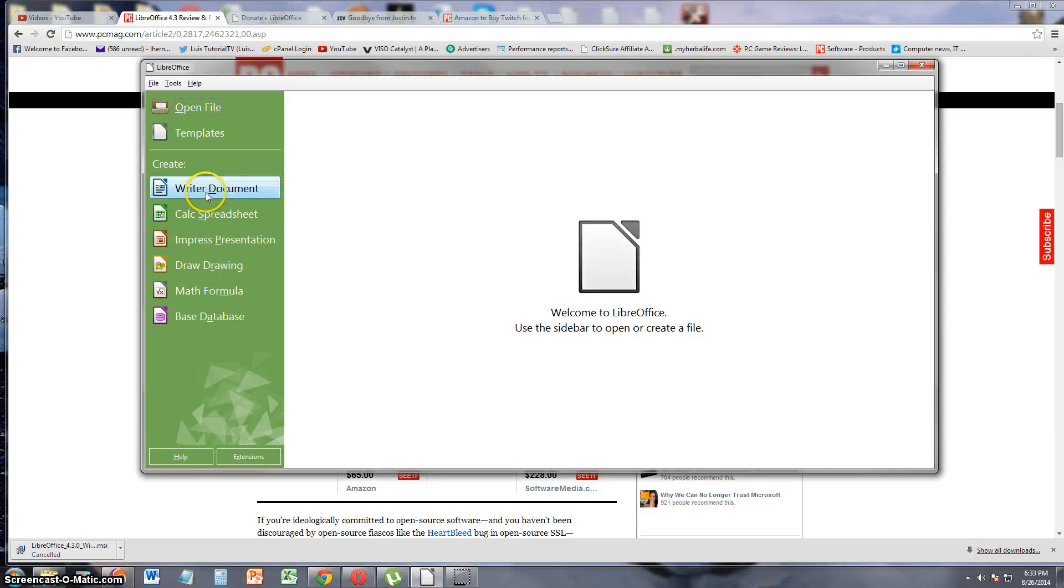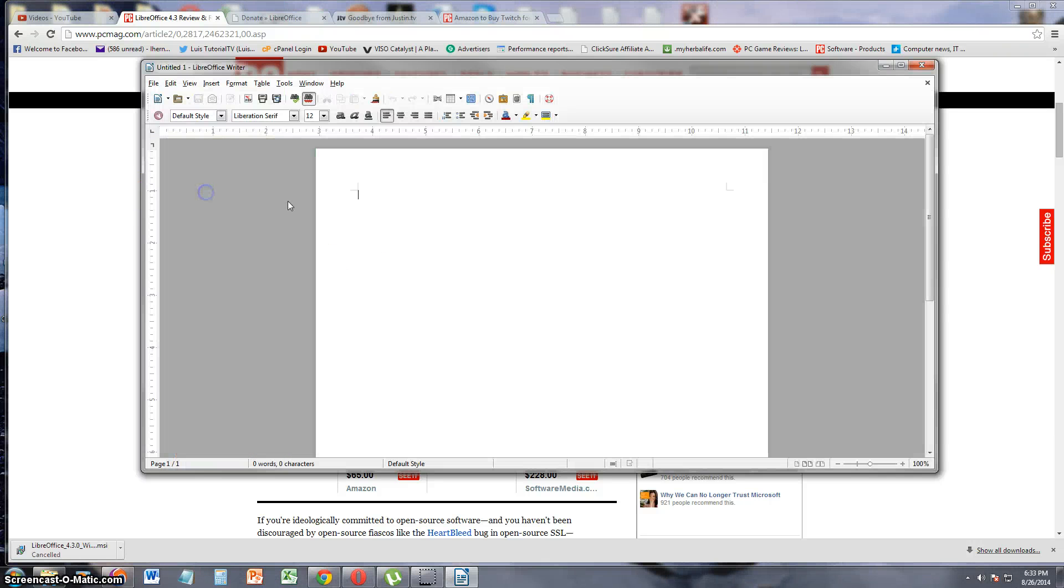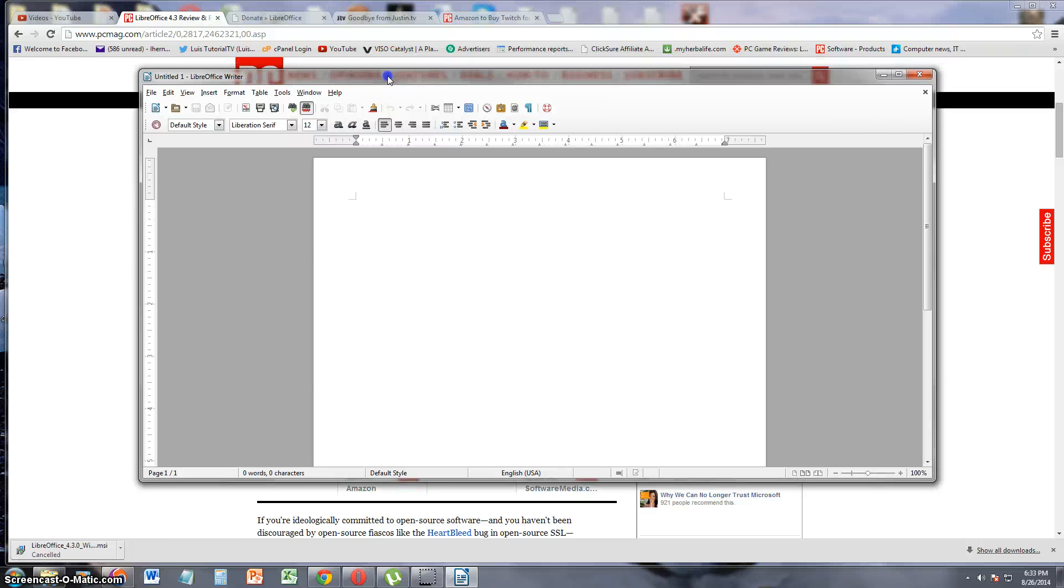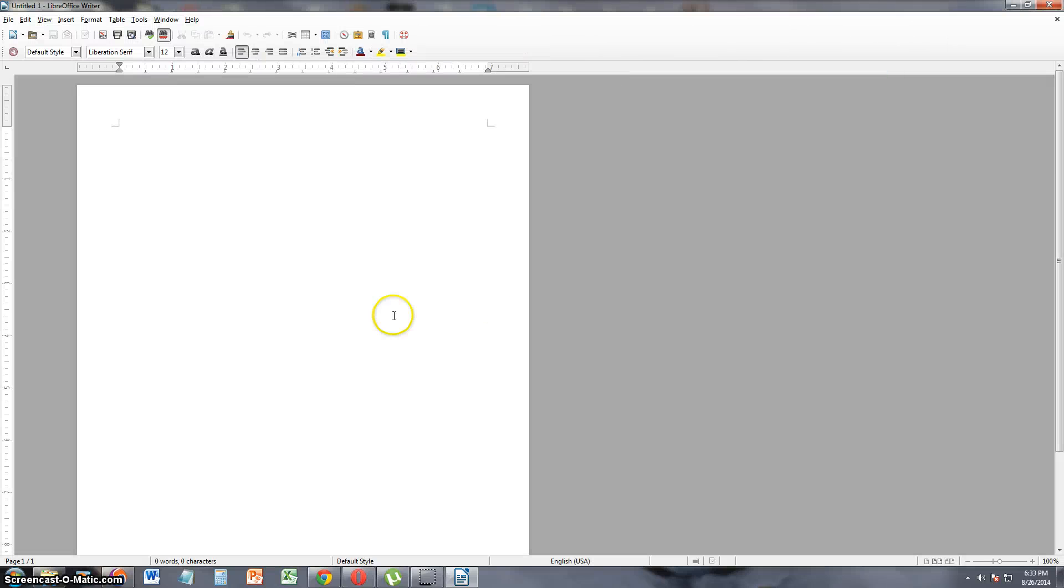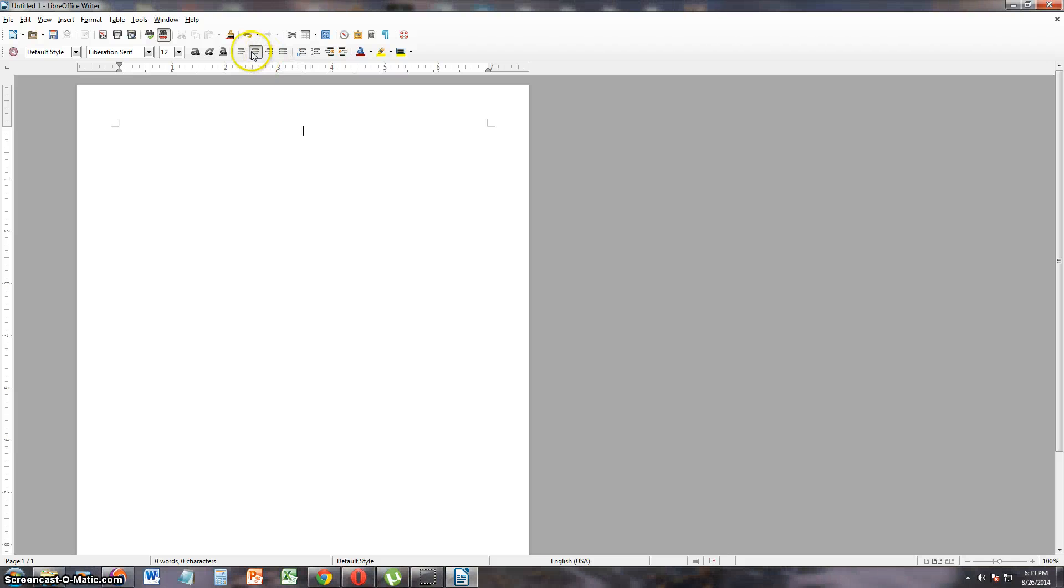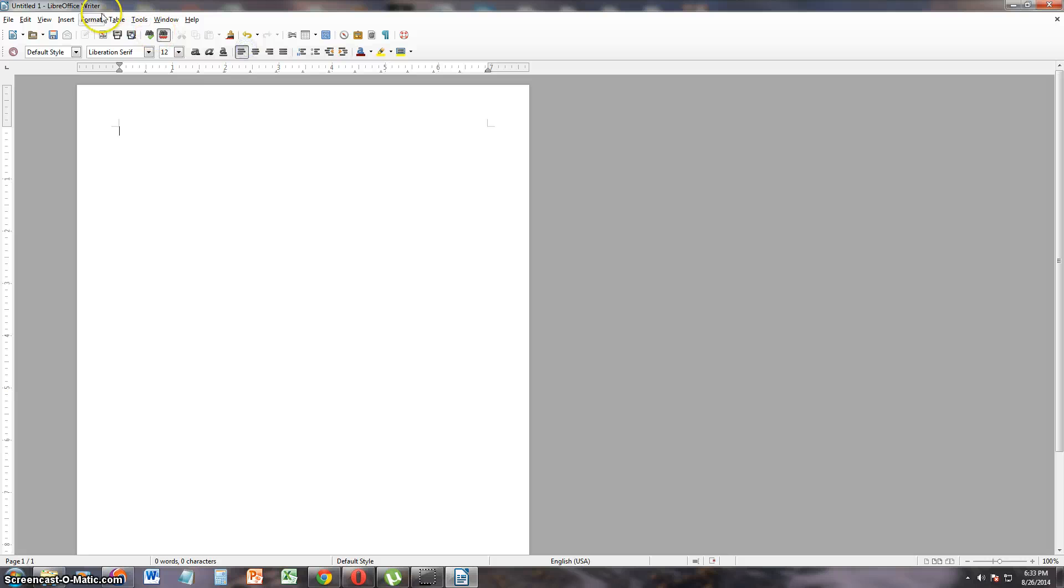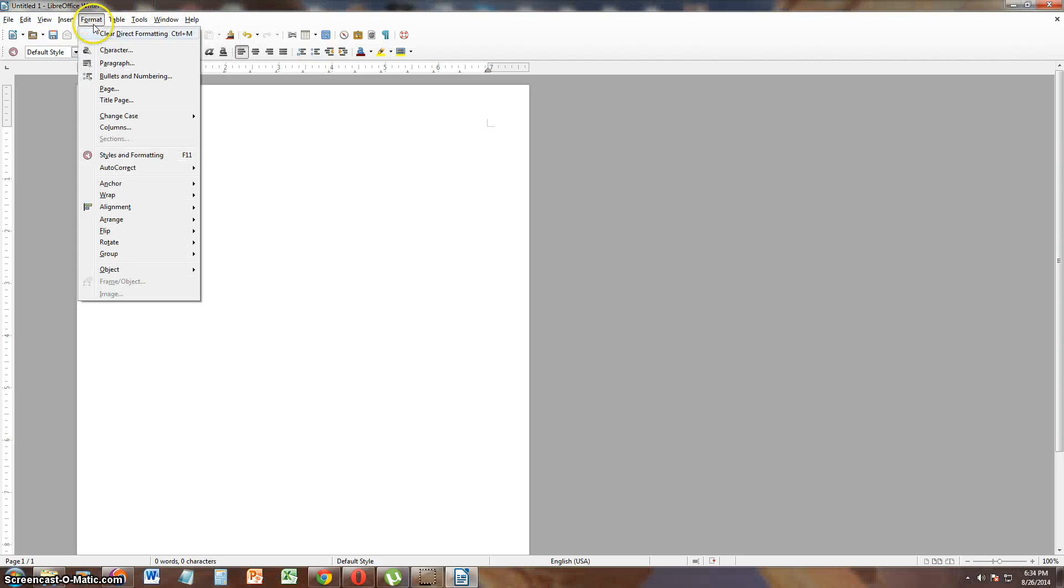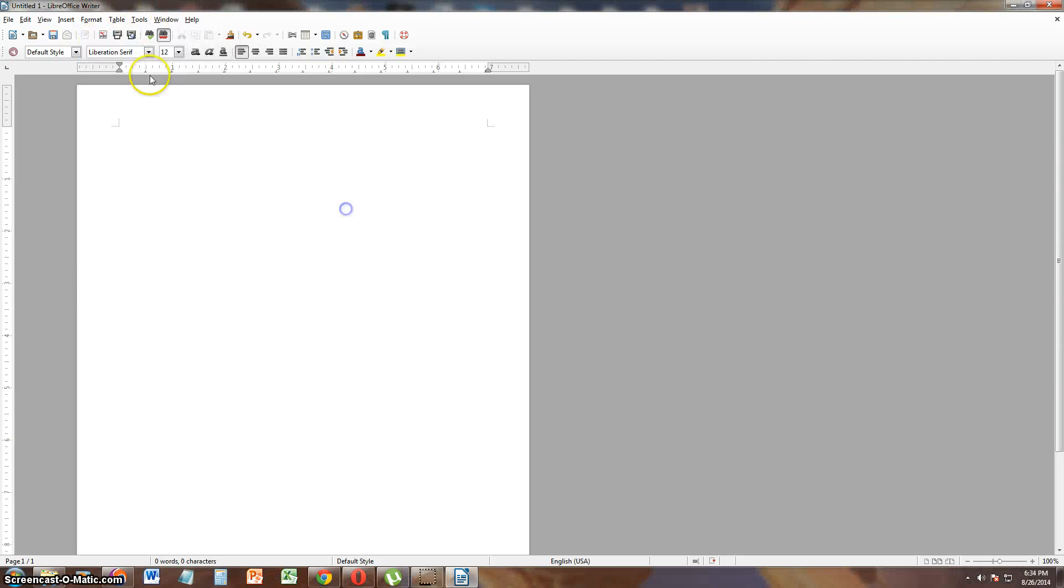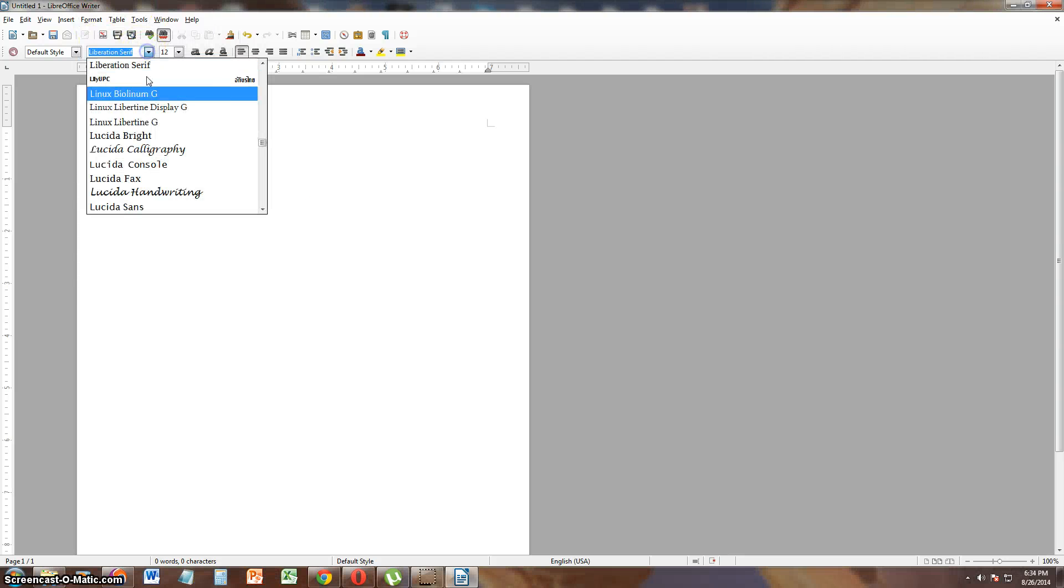But let's go ahead and take a look at the Writer, see how this looks. It doesn't look too bad. It's got the option to center, option to align it to the left, align it to the right. Let's take a look at the fonts, see what kind of fonts it has.